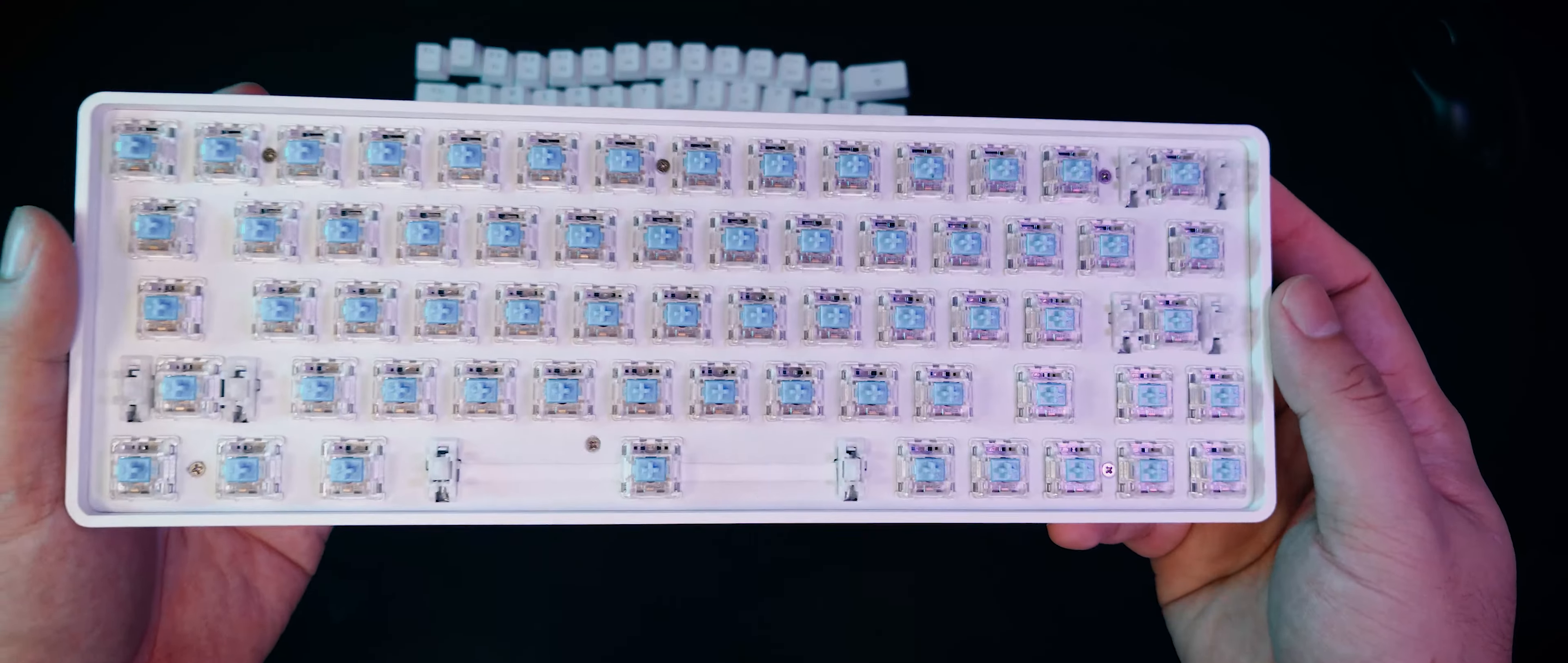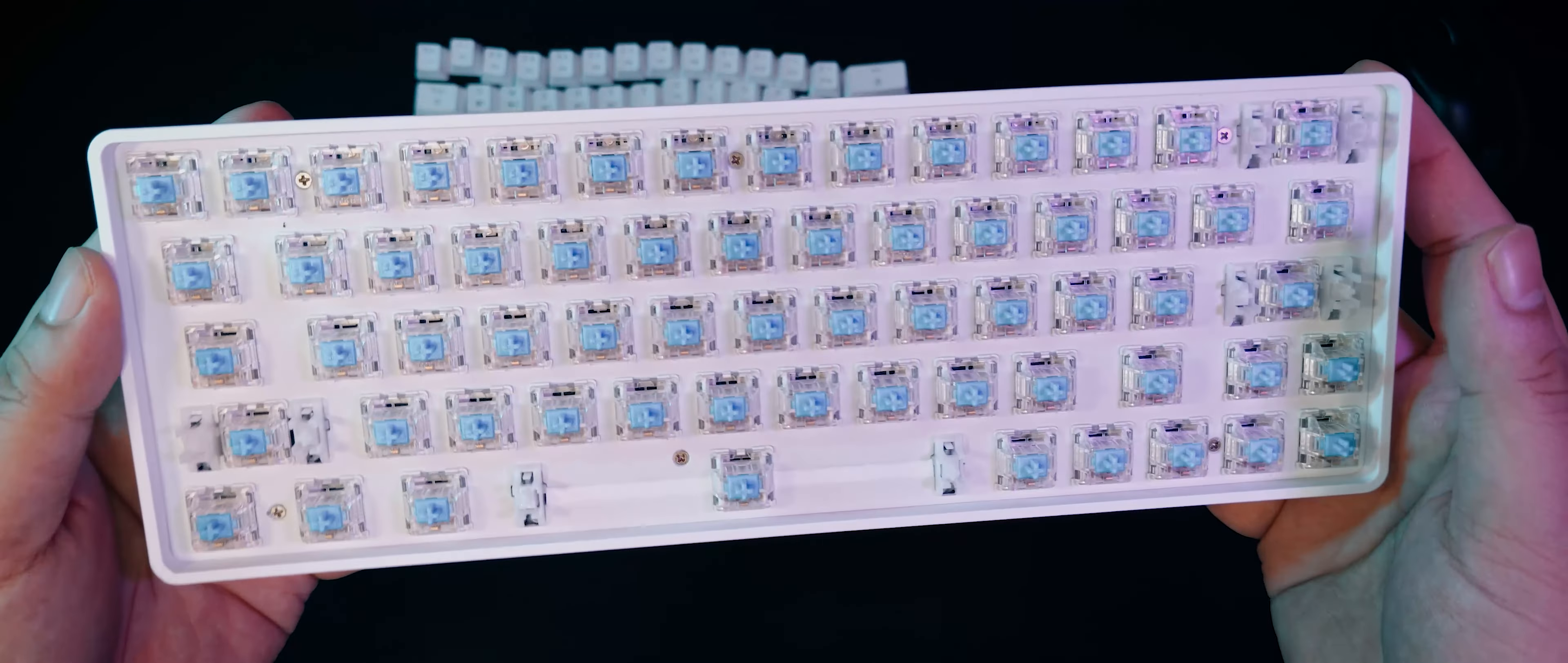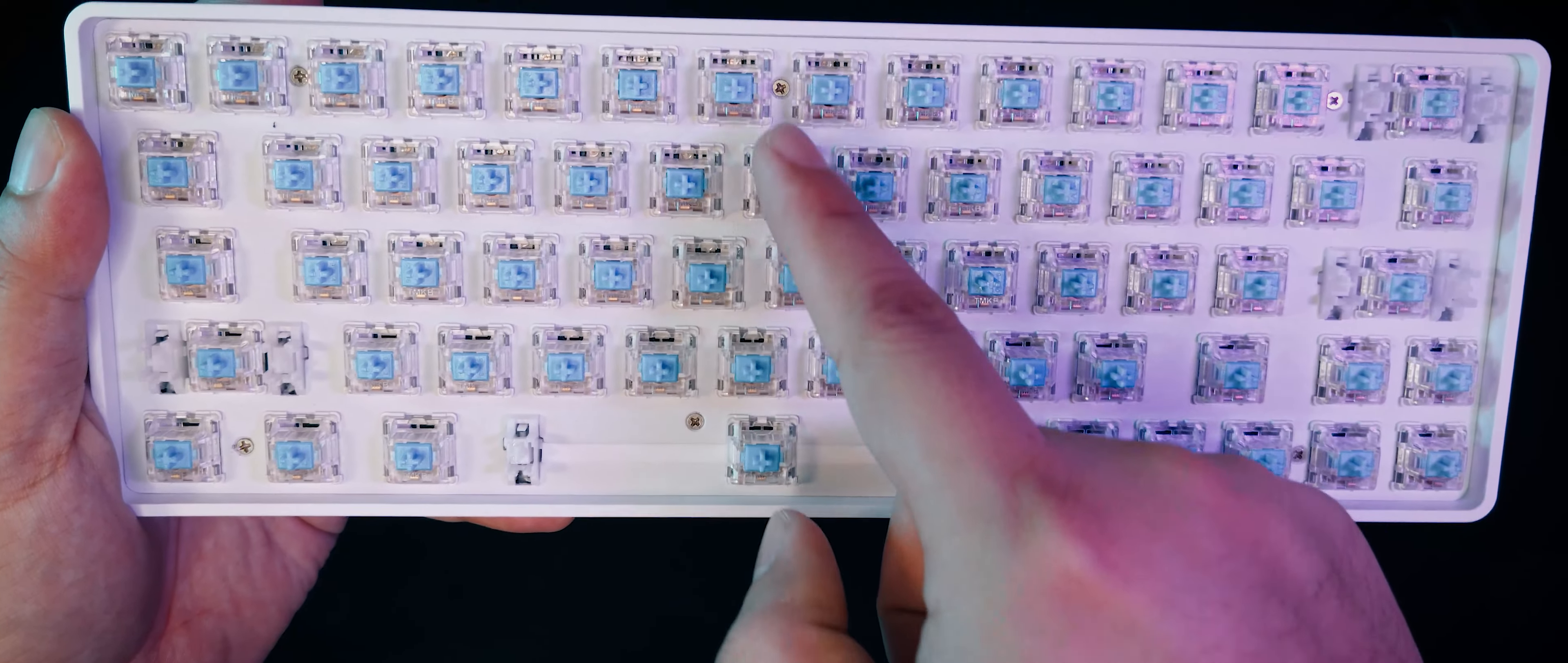Upon removing all the keycaps, we can clearly see the TMKB-branded blue switches. If I had to guess, these are probably Gateron blues. We can also see that they use plate-mounted Cherry stabilizers, and they are pre-lubed.